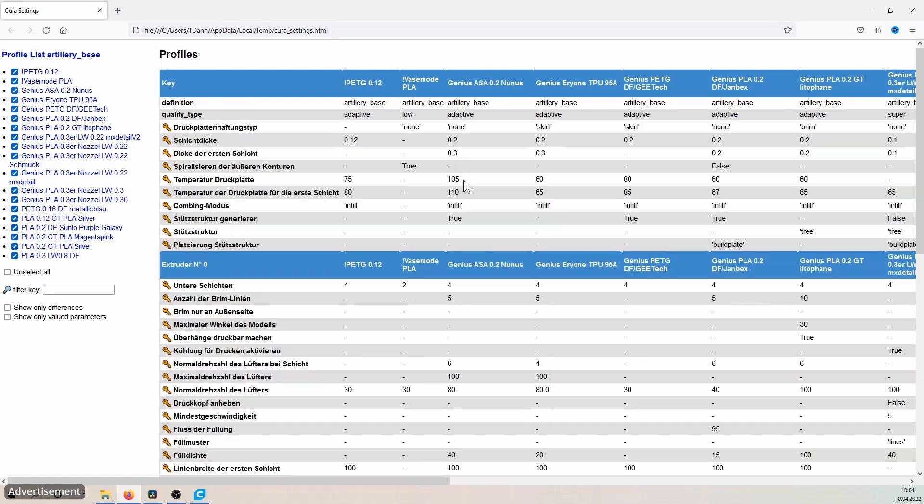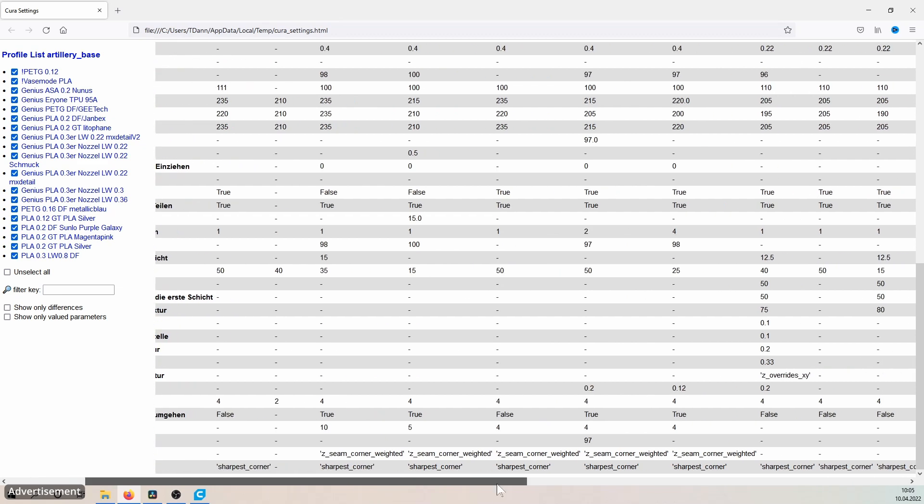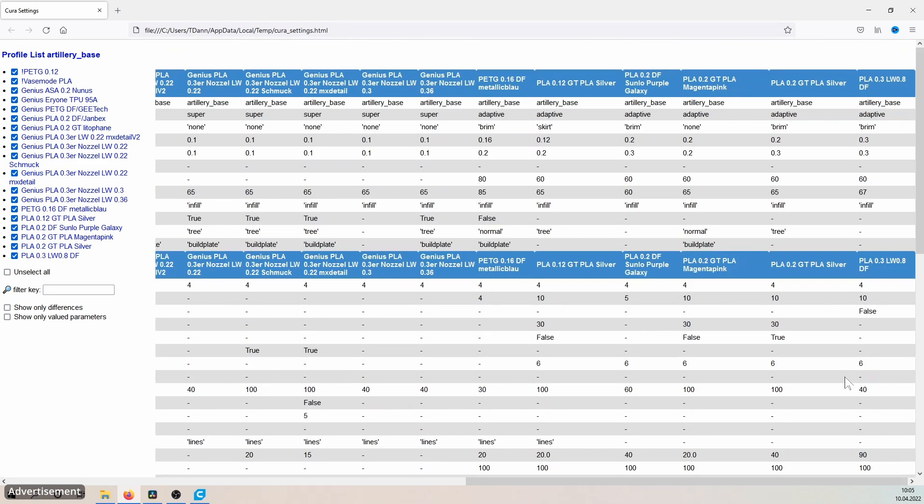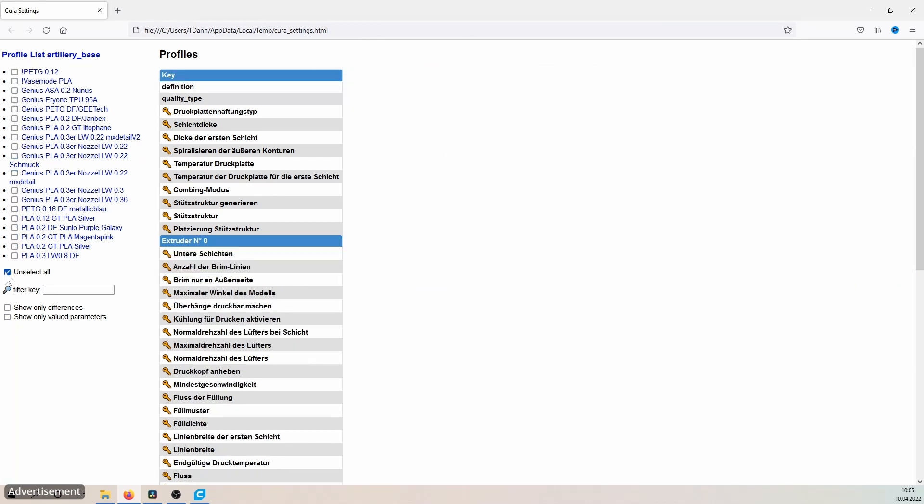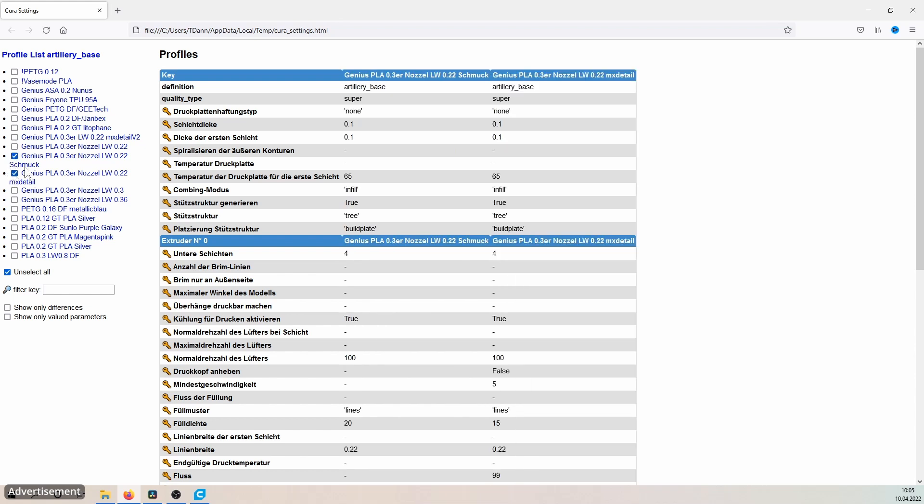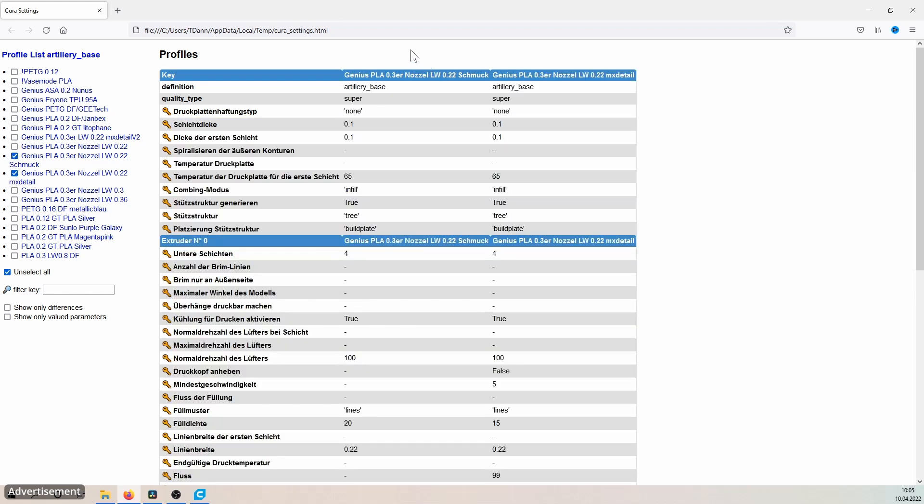It gets really interesting when we now compare two different profiles with each other. For example, let's just use profile A and profile B. This jewelry profile is the first profile I had created for a video and then changed it or developed it further to the profile max detail.